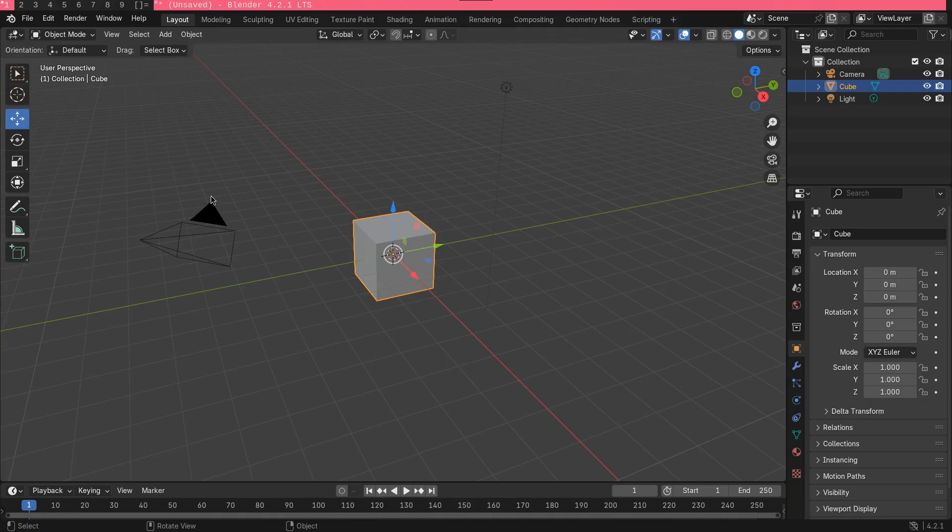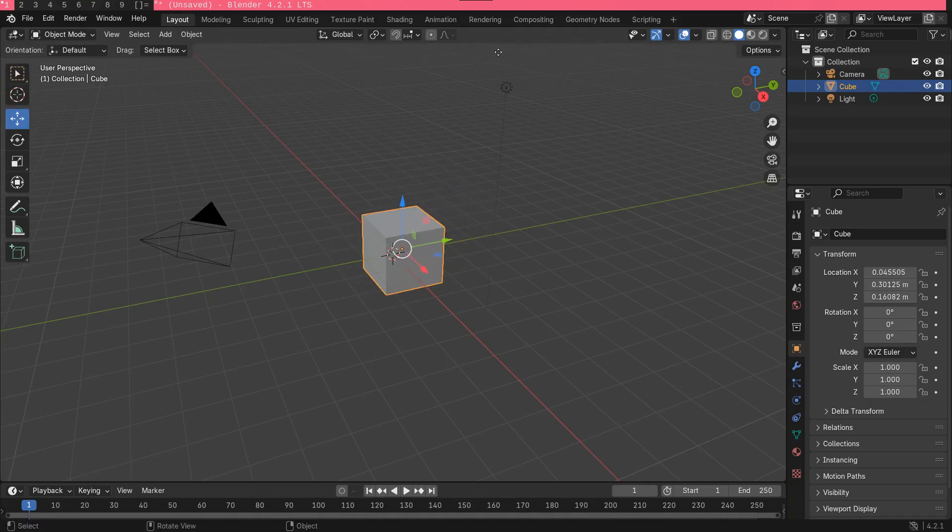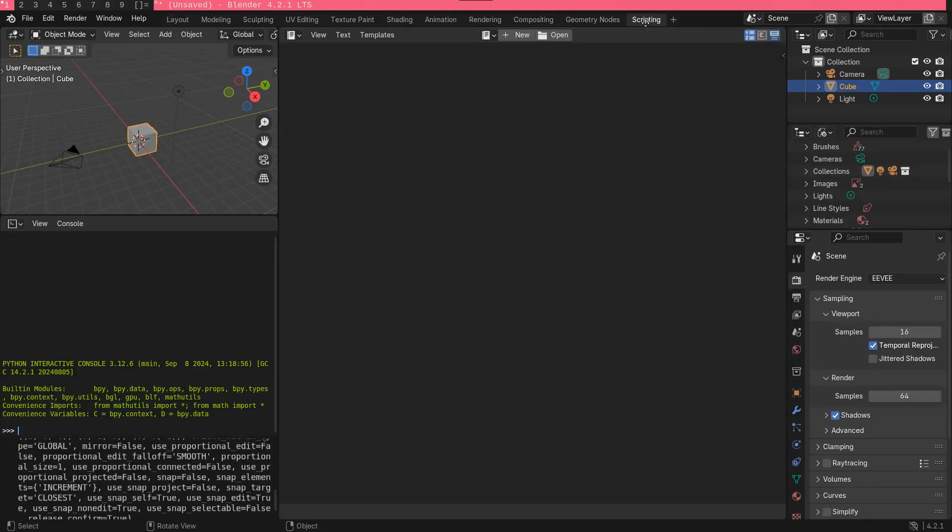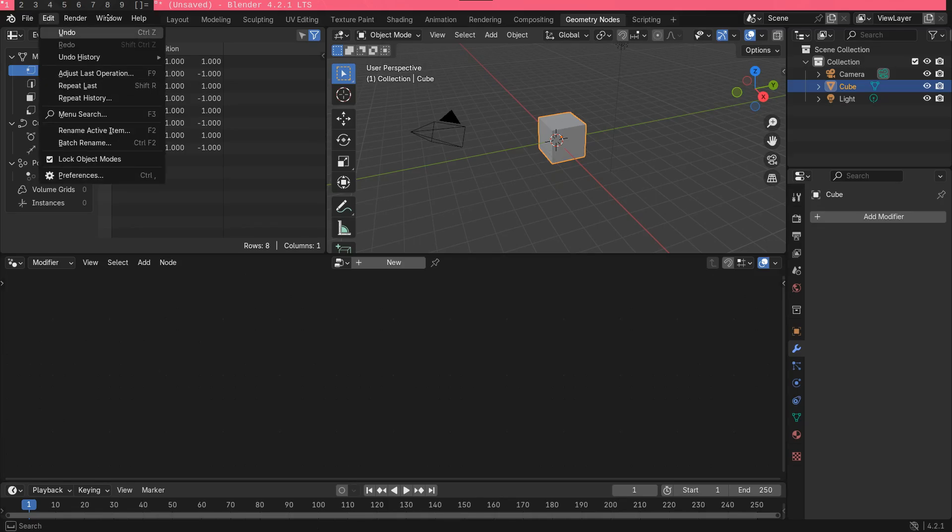Maya has excellent rendering capabilities through its built-in mental ray engine. While Blender has its own rendering engine compatible with OpenCL, CUDA and Intel GPU ray tracing APIs.